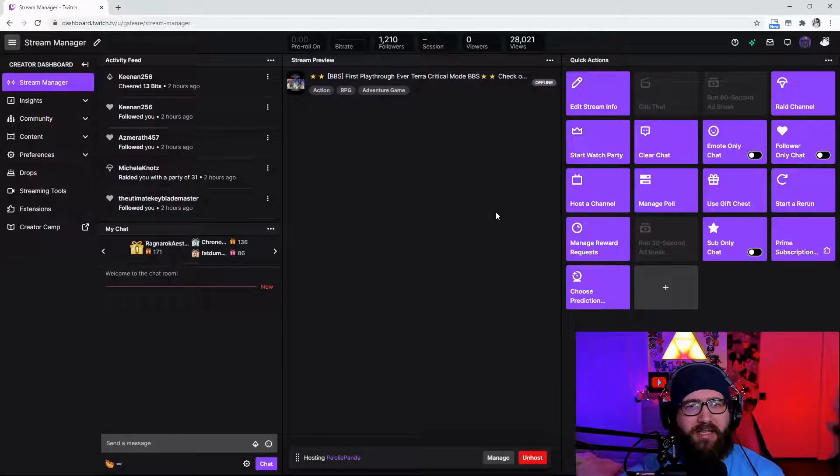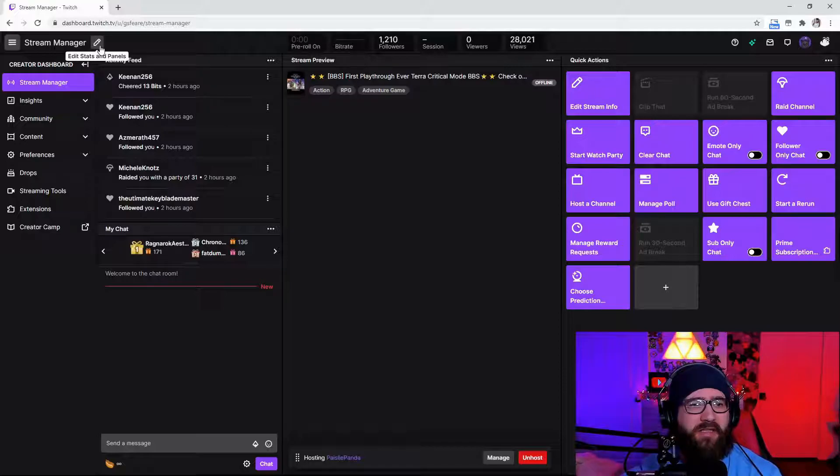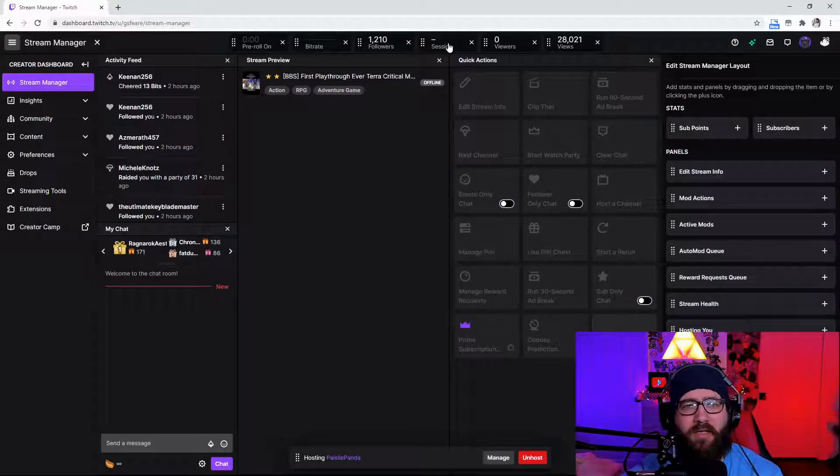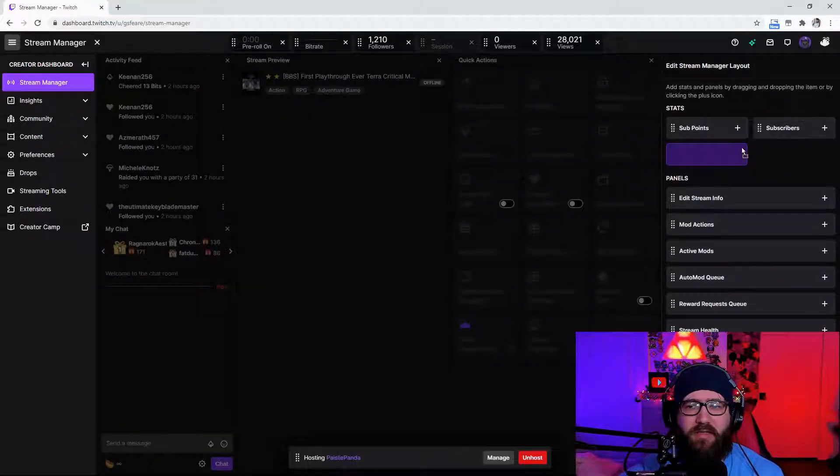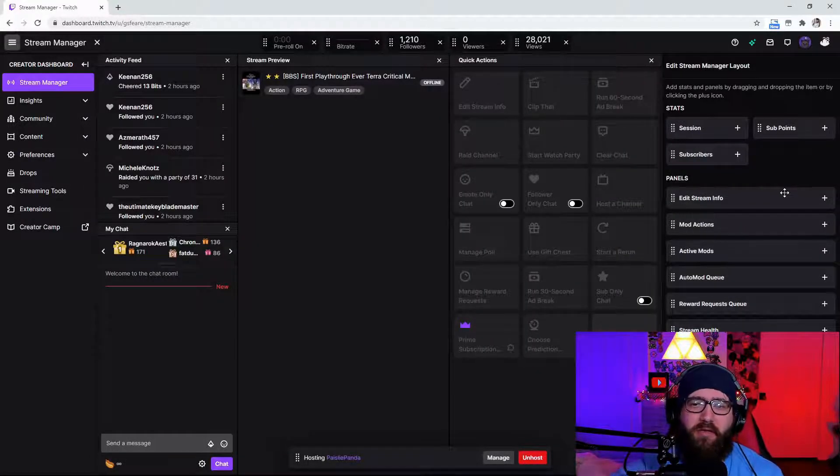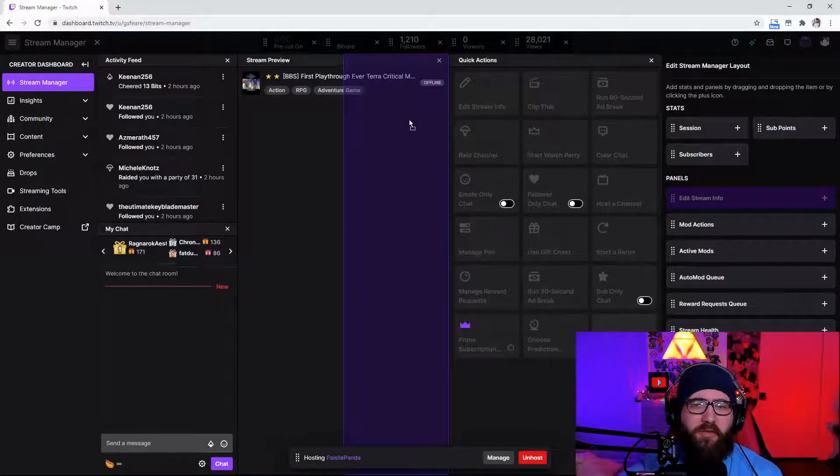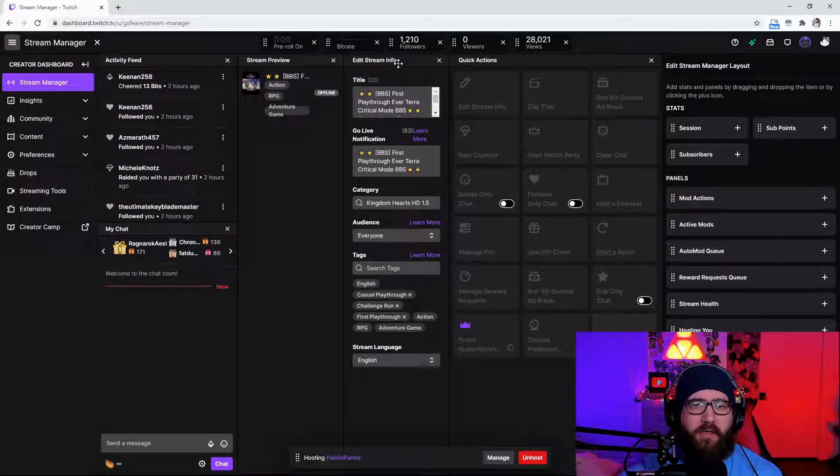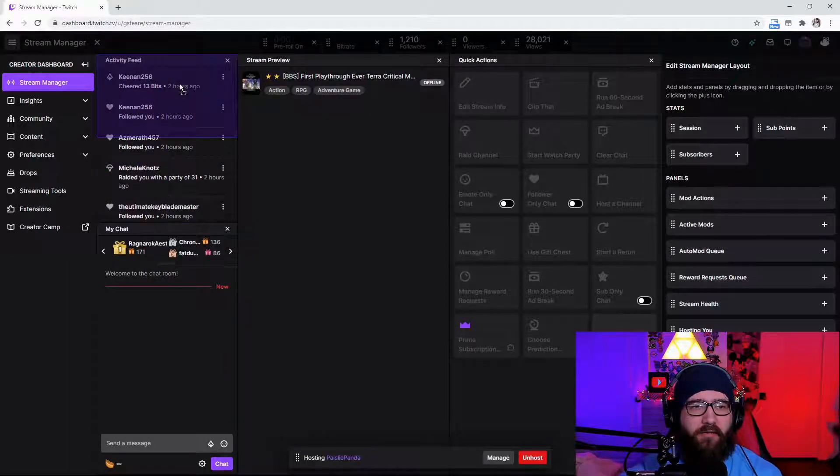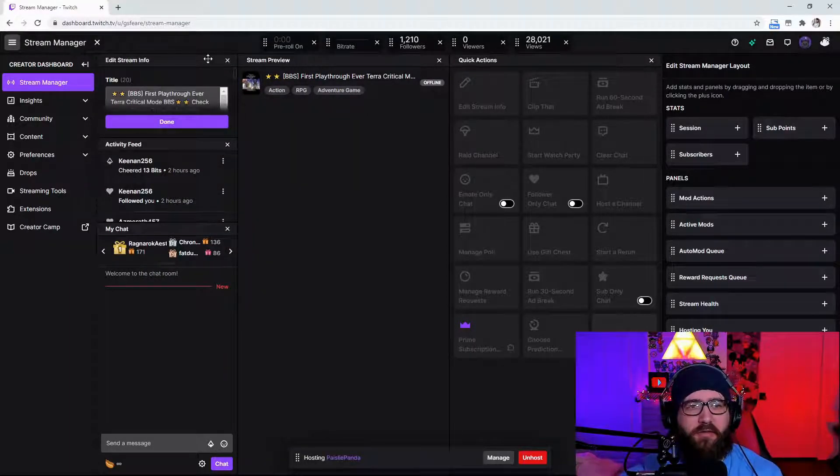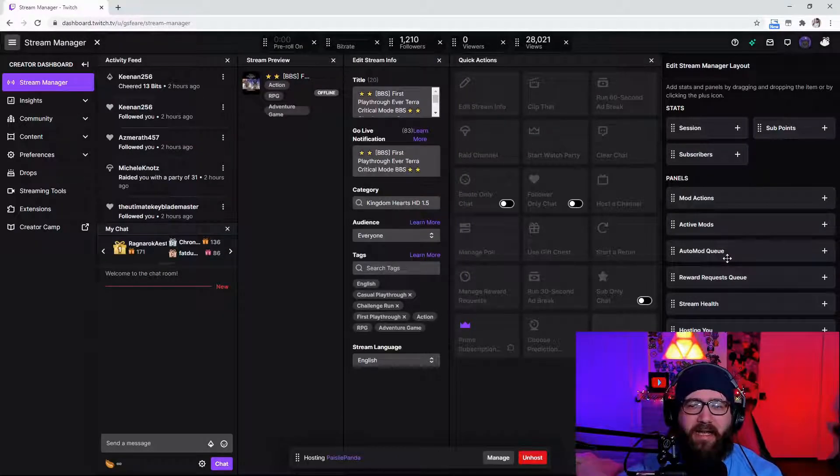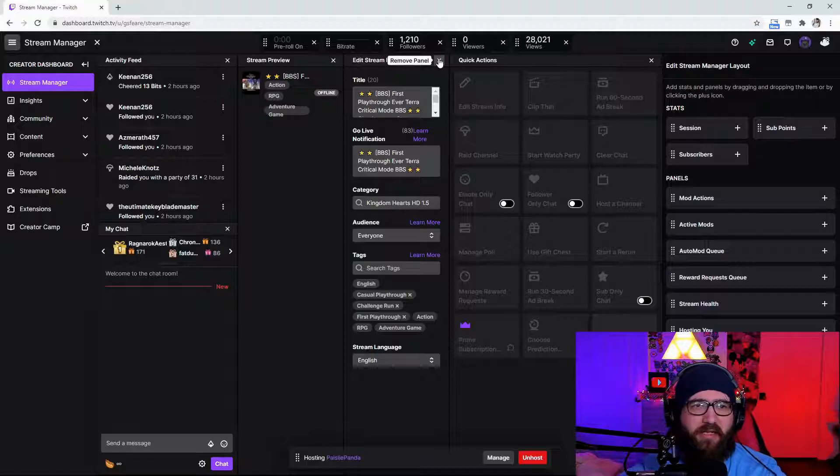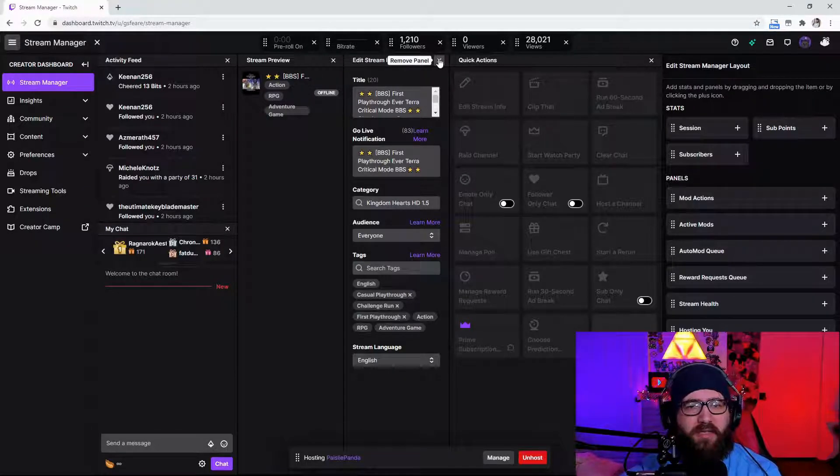So there is a new function that they added which added to the stream manager kind of recently which is the edit stats and panel and this is what I was talking about. You can kind of take these out of here if you don't want all the stats and you can also add panels so you can kind of move it to whatever you want it at. Honestly it's very cool that they added this to it just to add a little bit of functionality to the stream manager page.